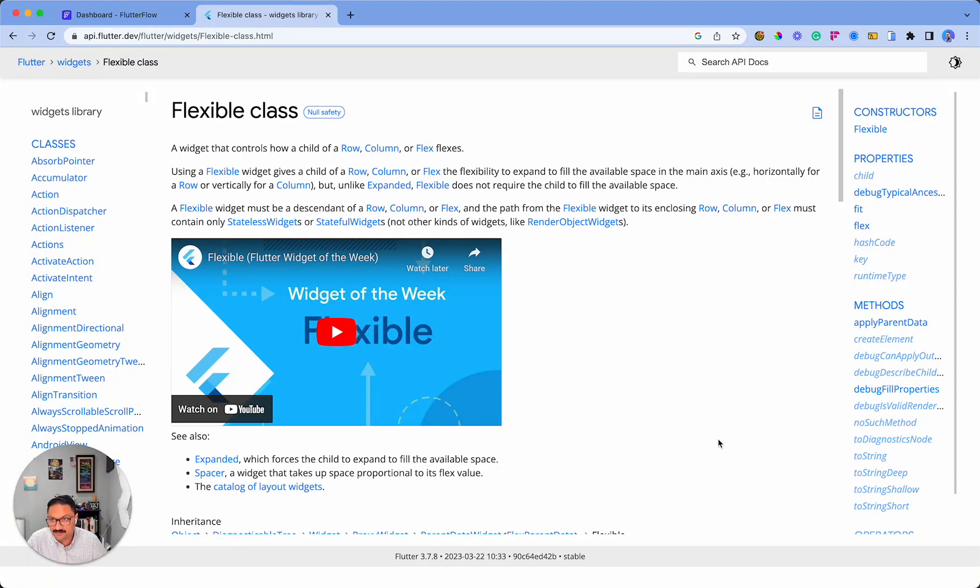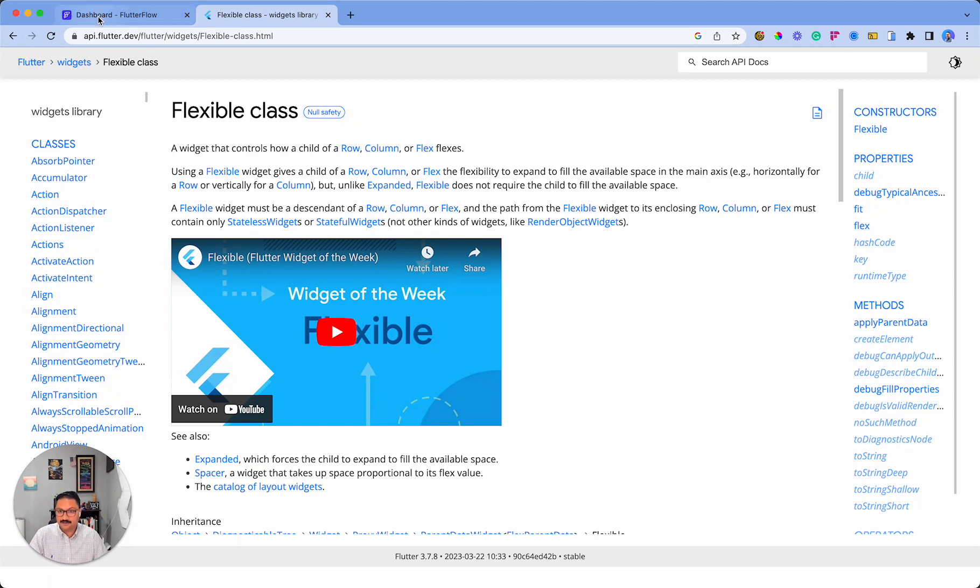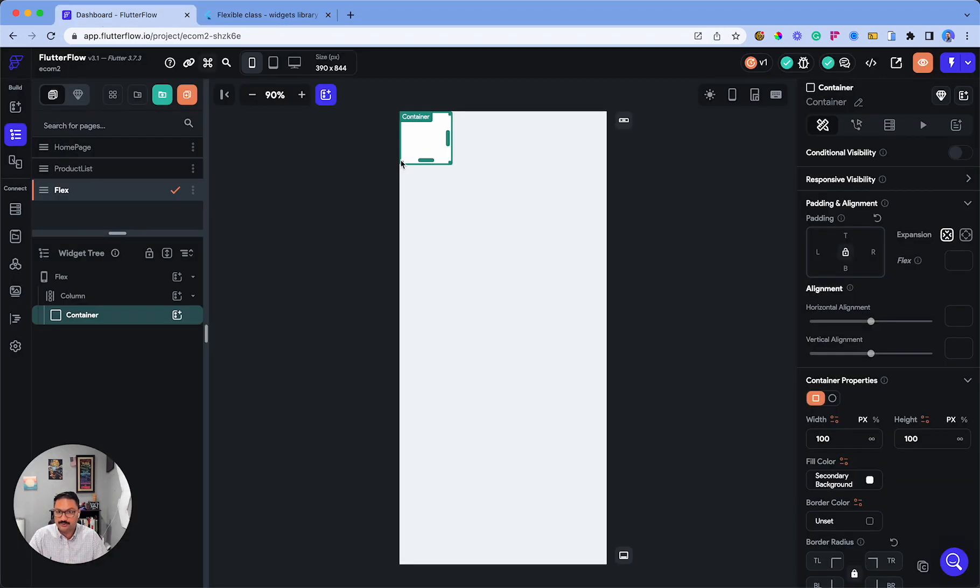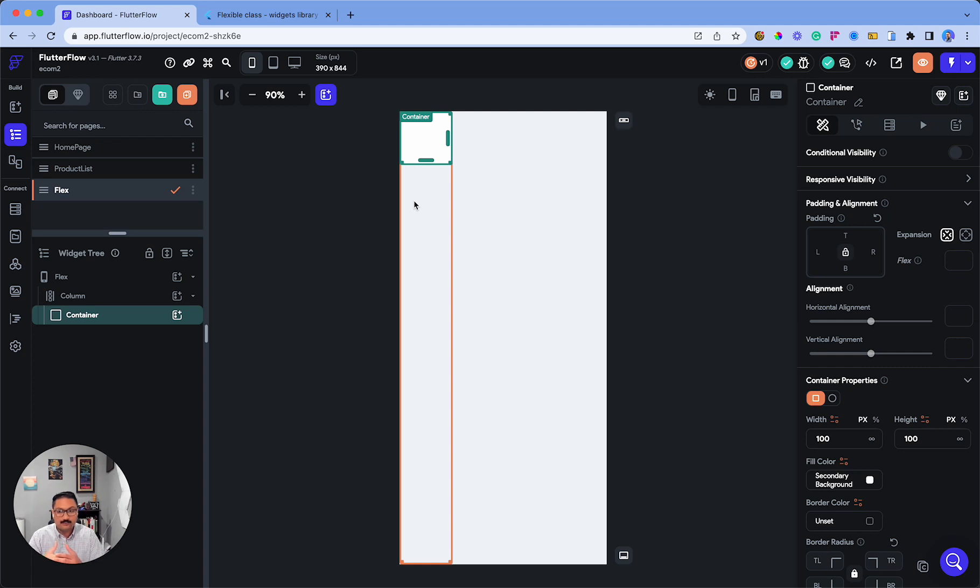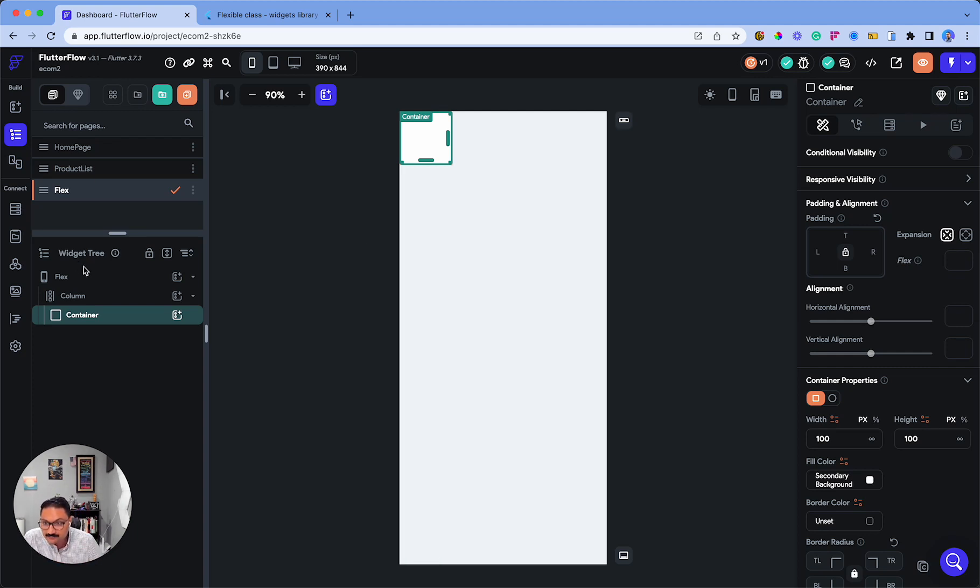the Flutter documentation on the Flexible class. In this video, I'll show you how to use flex in Flutter Flow. Before you get started, it's